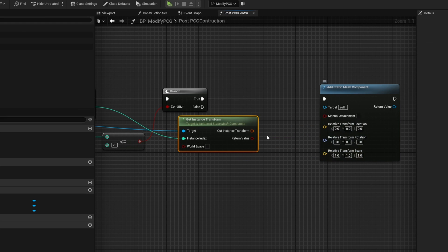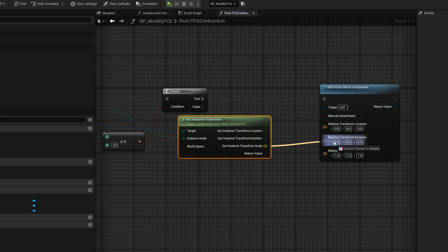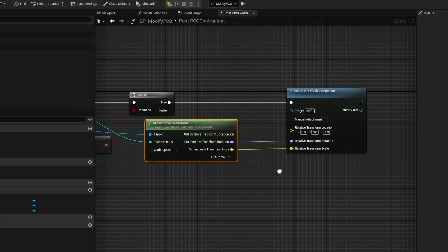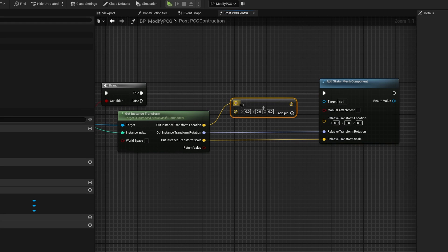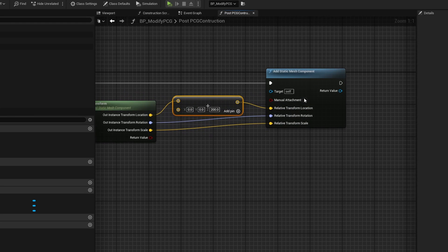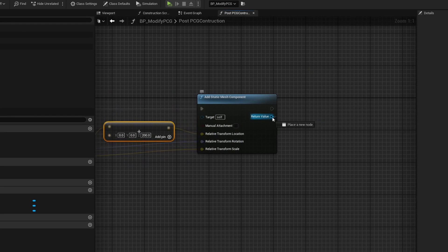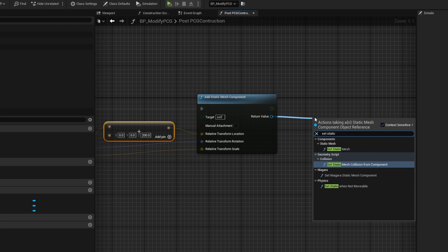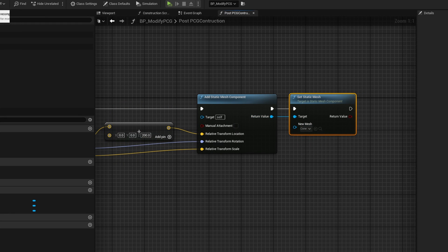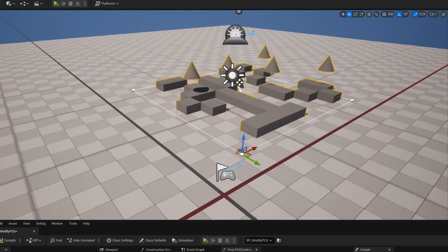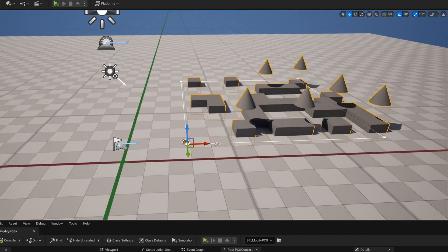This is relative, so we don't need to check world space. I can split this struct pin, plug in the scale and rotation directly. For the location, I can add, let's say, 200 units above on the Z end. We can set static mesh and get ourselves a nice cone. Now I hit compile, you can see 25% of these guys now have a cone right above them.